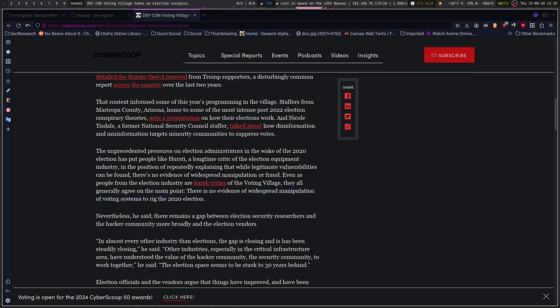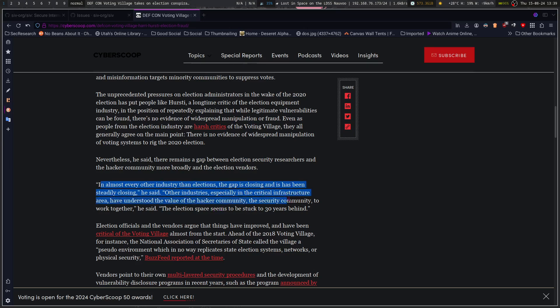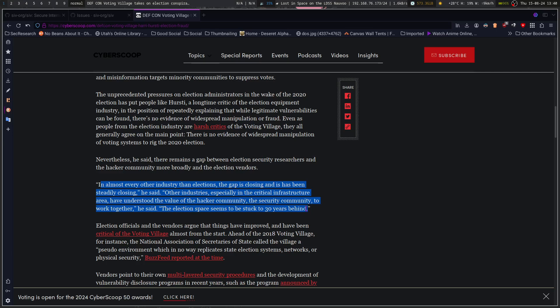If you've got an anomaly in a bellwether county and everything that in every past pattern is being topsy-turvied, then people are going to ask questions and they're going to try and look deeper into it. When we delay certain investigations into things and freedom of information act requests to certain records, then we start to have more things pointing toward maybe they did manipulate certain things. But it doesn't take widespread everything to do it. It just takes a few focused manipulations to create an effect that then leads to people seeing something's wrong here. Nevertheless, he said, there remains a gap between election security researchers and the hacker community more broadly in the election vendors. In almost every other industry than elections, the gap is closing and has been steadily closing.